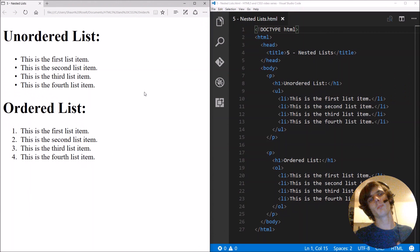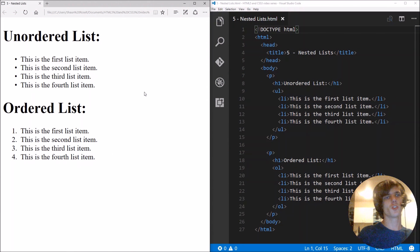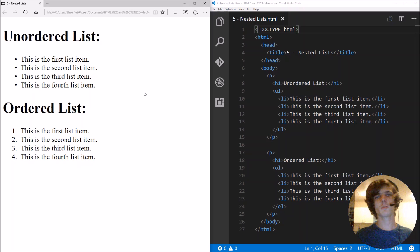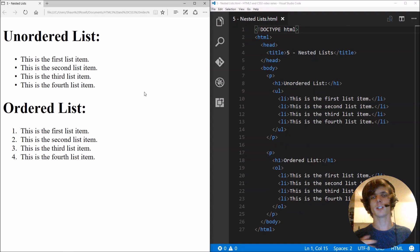Hey guys, what is up? My name is Sean Rousselt and welcome to my HTML5 and CSS3 video series.